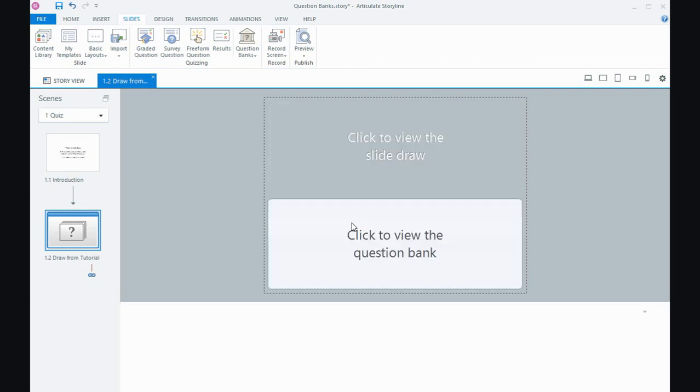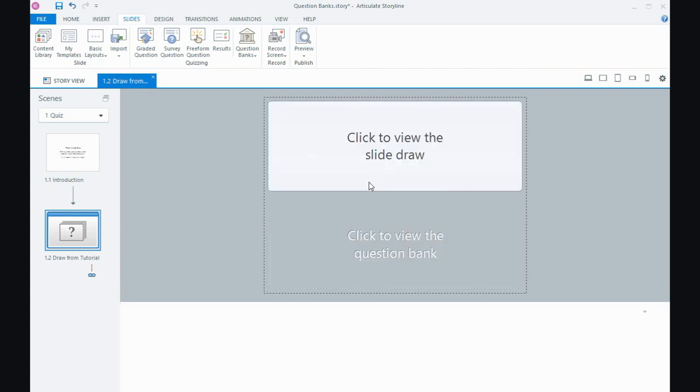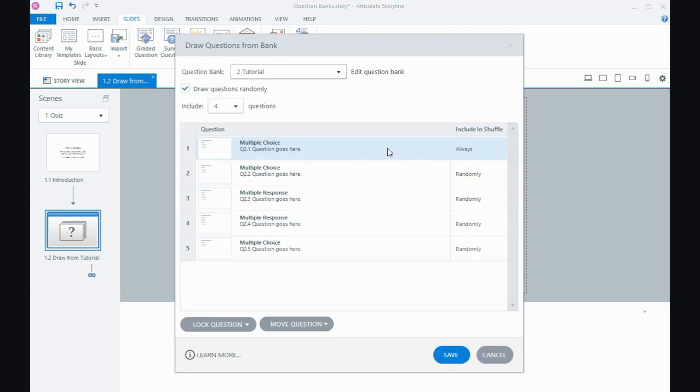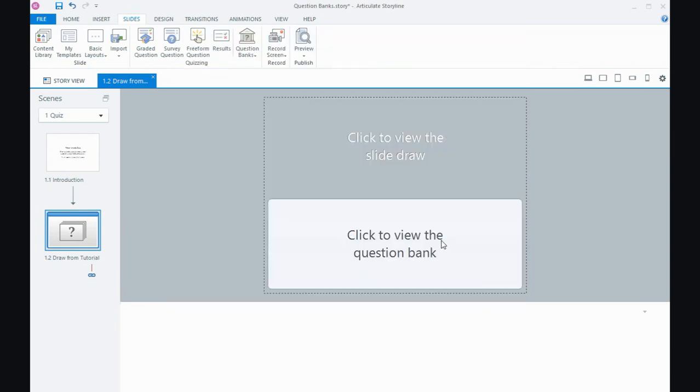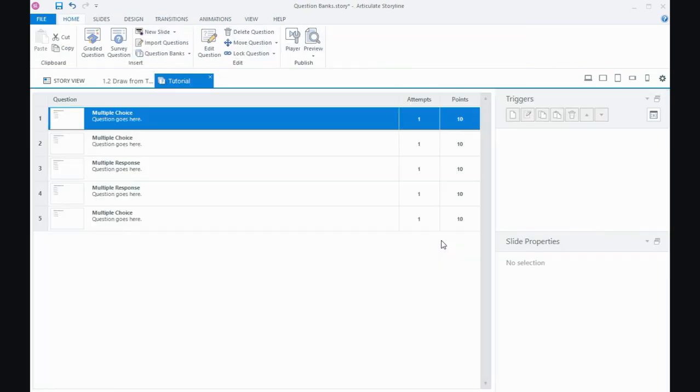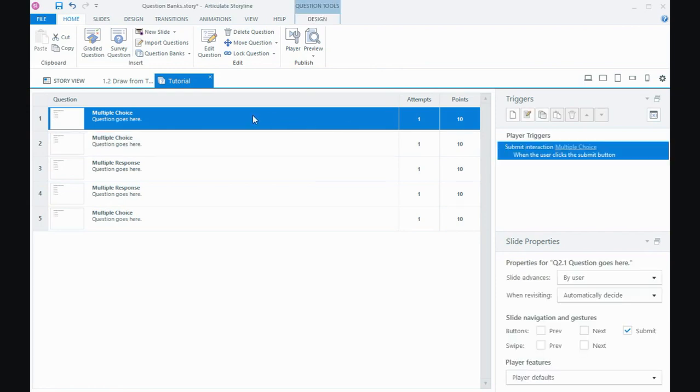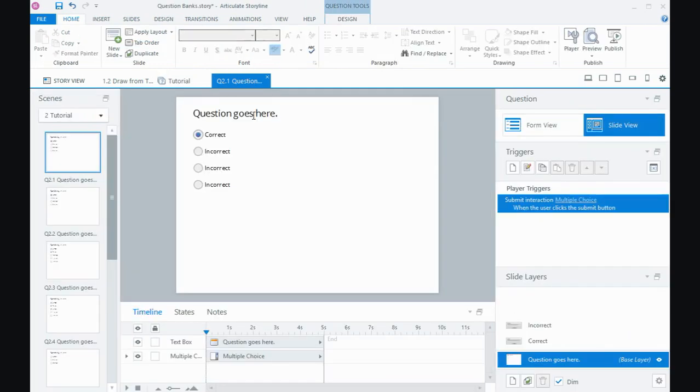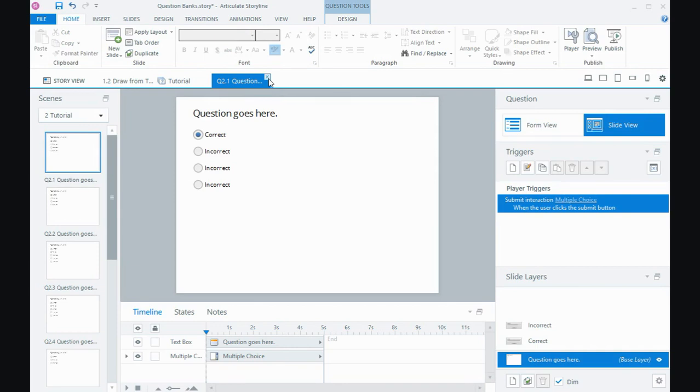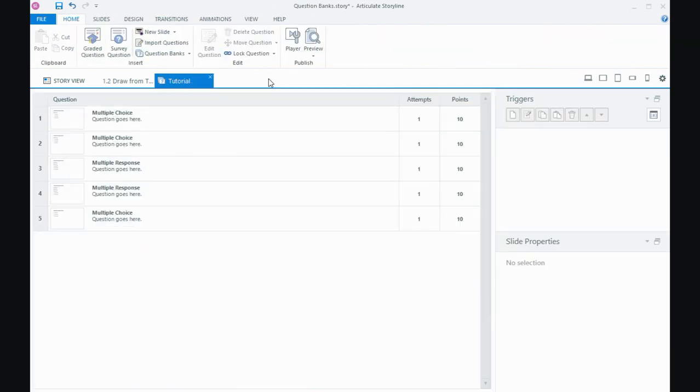Now you've got the option here in slide view to view the slide draw, which again is where I can change how many questions or if it's always or randomly, those kinds of options. I can view the question bank, get back and change my attempts and points and double click to drill down and make any changes to the actual questions in the bank themselves. So you can still get to your questions that are in question banks and make changes. It's just a little bit more drilling to get to them.